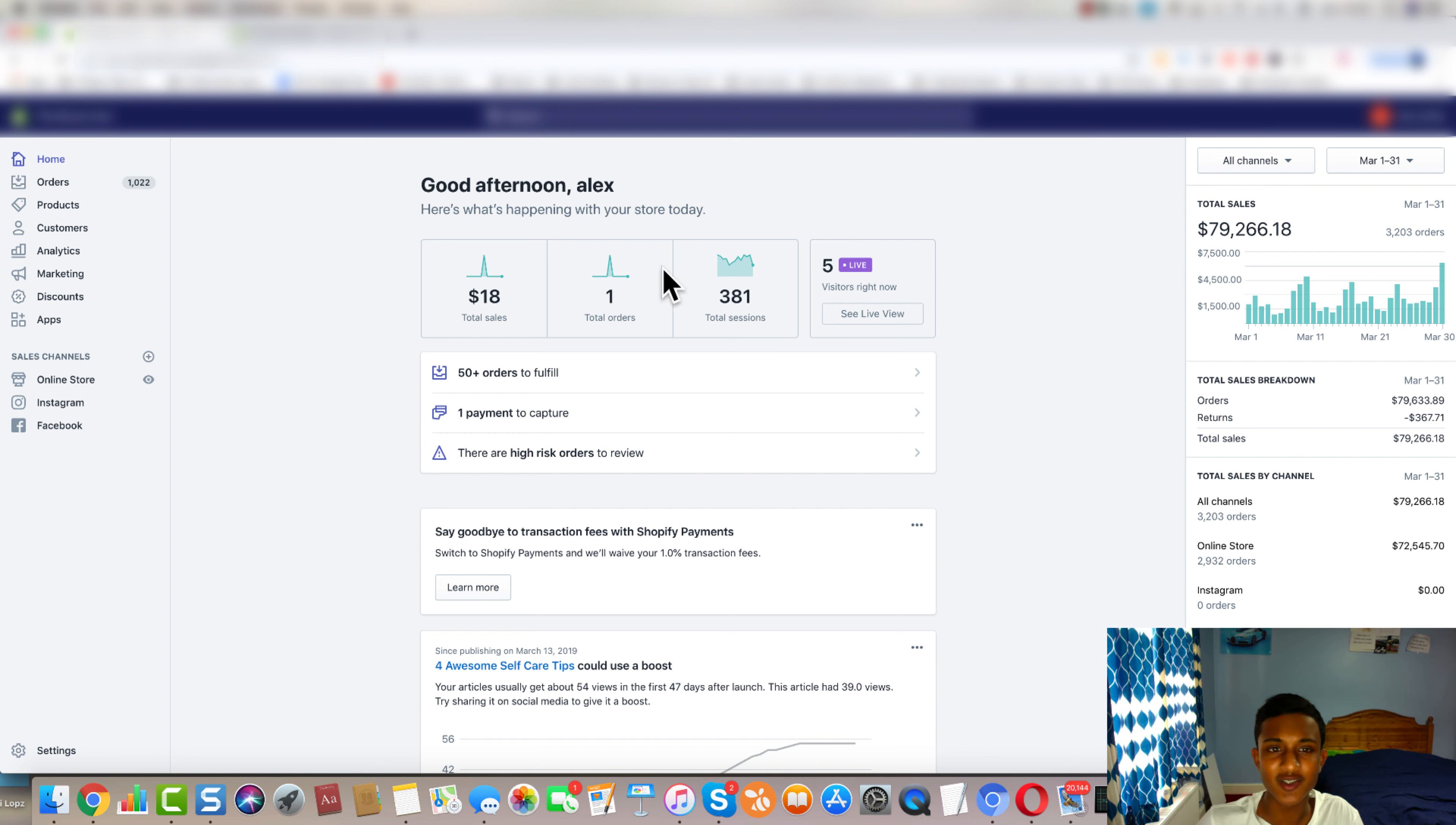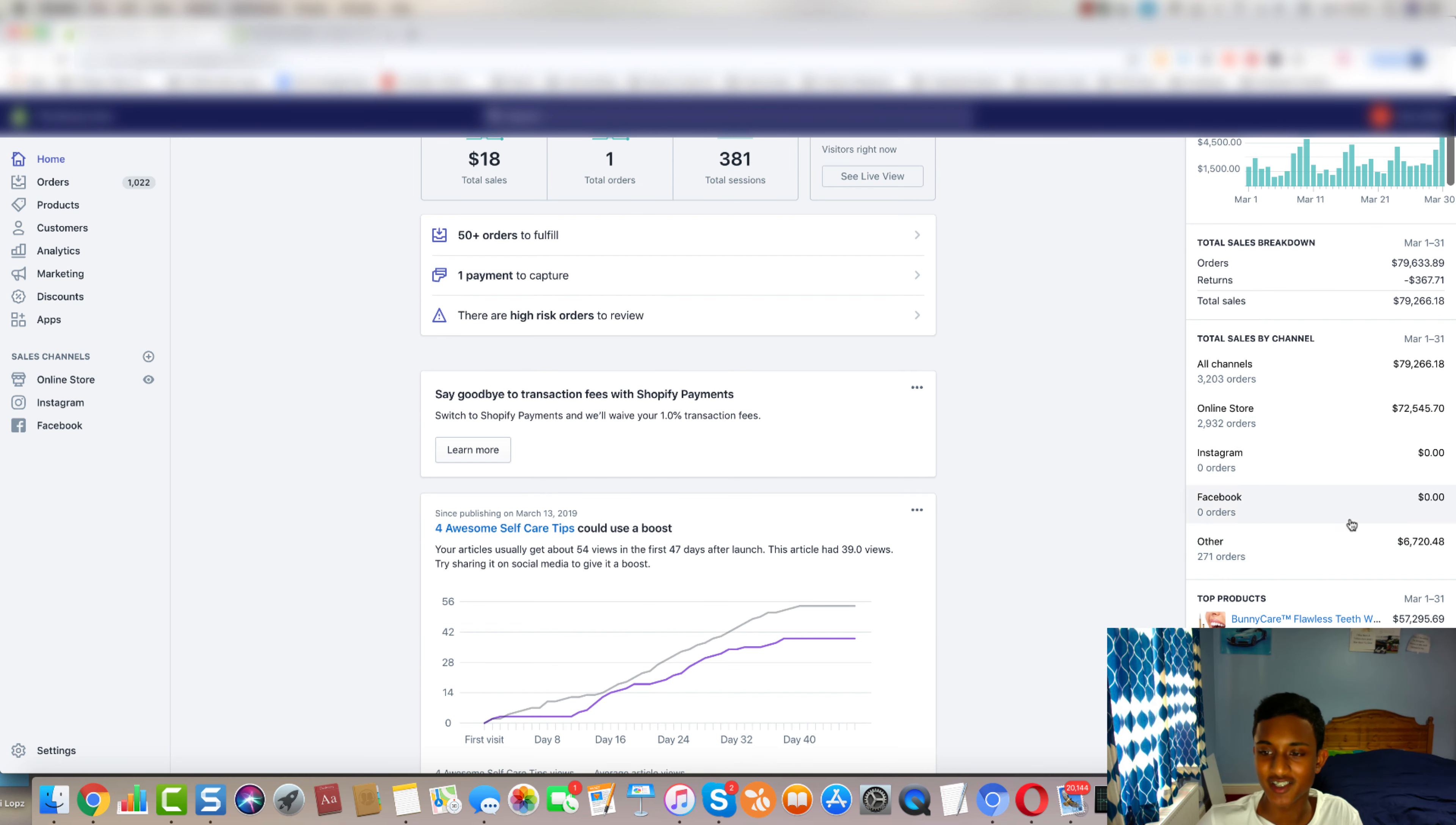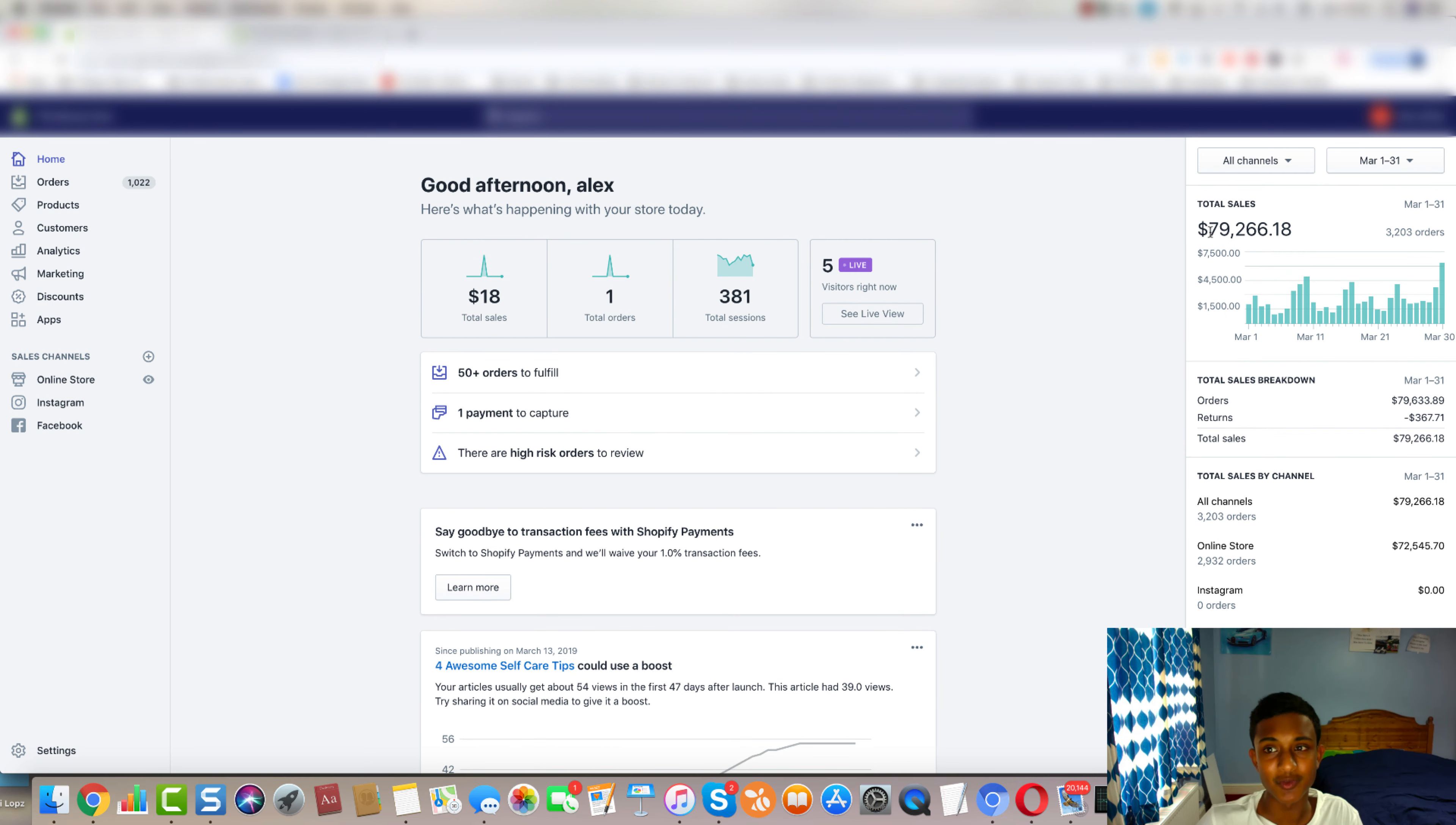But if you didn't do anything with the product that I showed you, then you just missed out on all this revenue. Good job to the people who actually listened to what I said two months ago and started selling this teeth whitening pen, because it ended up doing $80,000 in just one month for me.